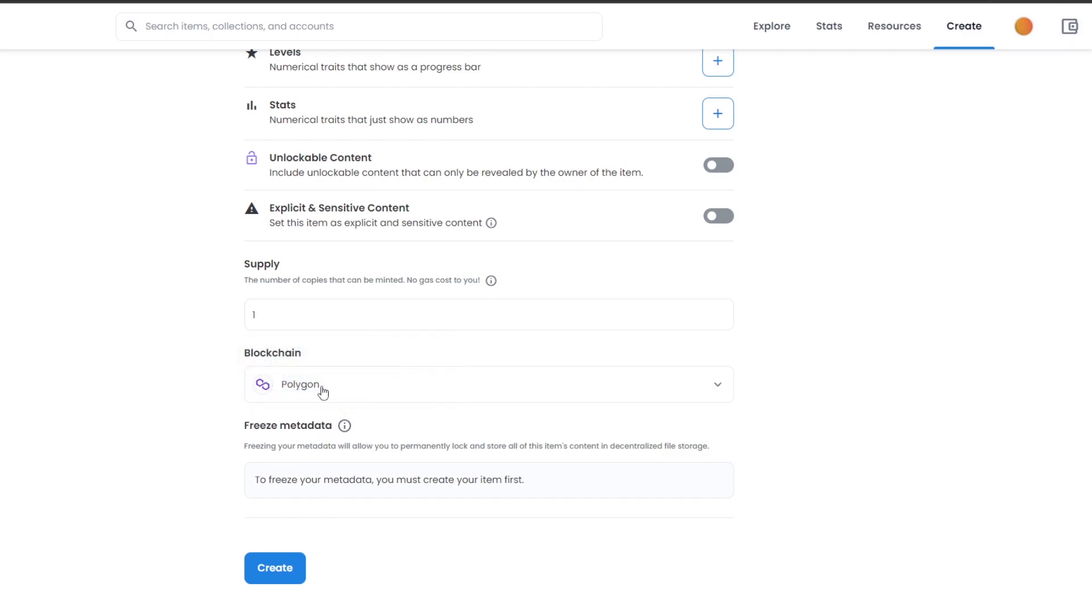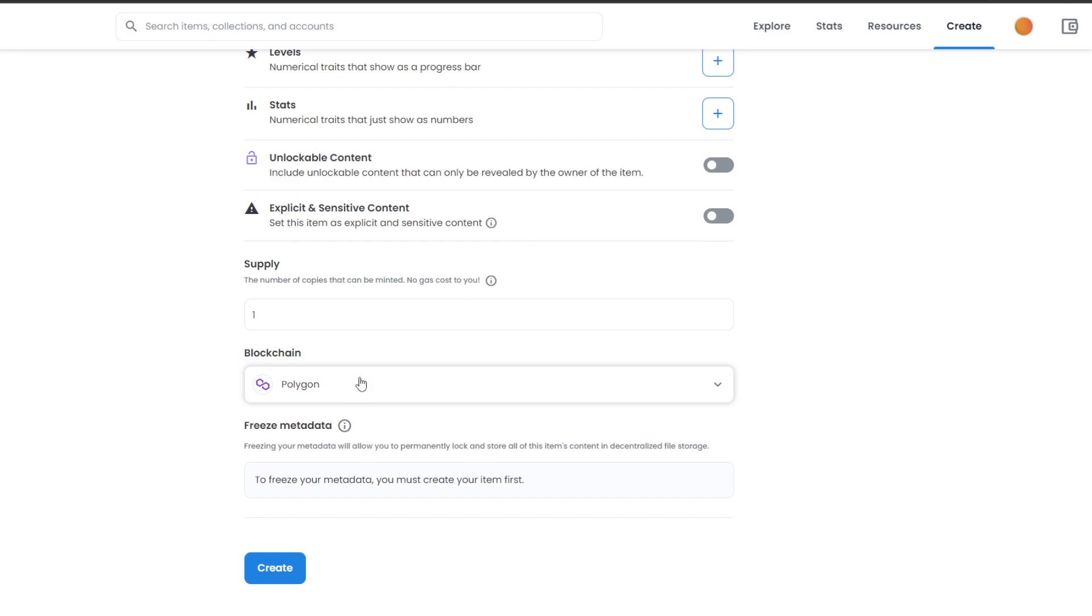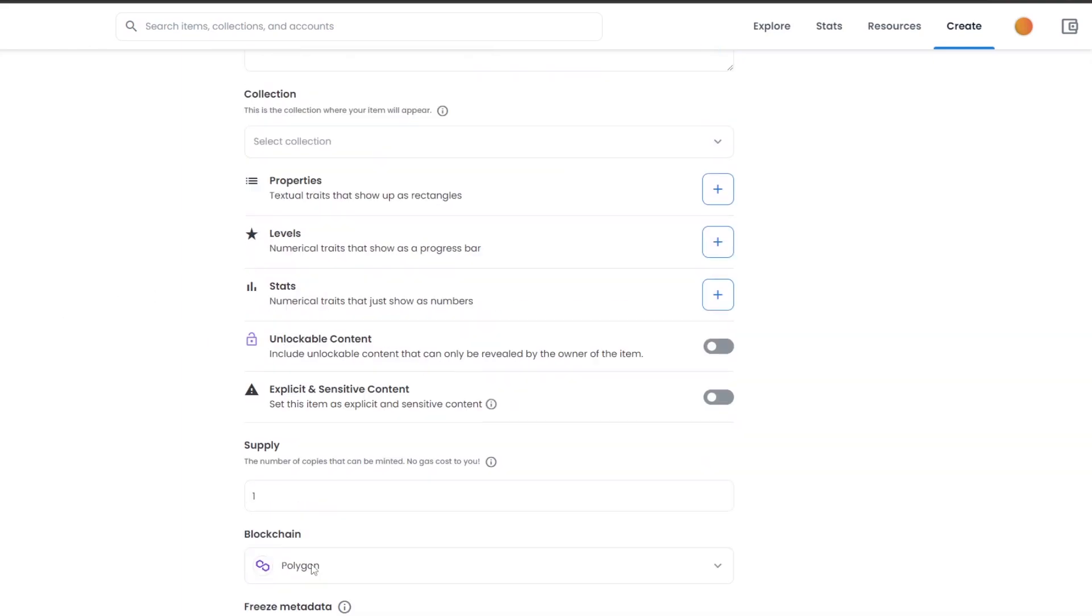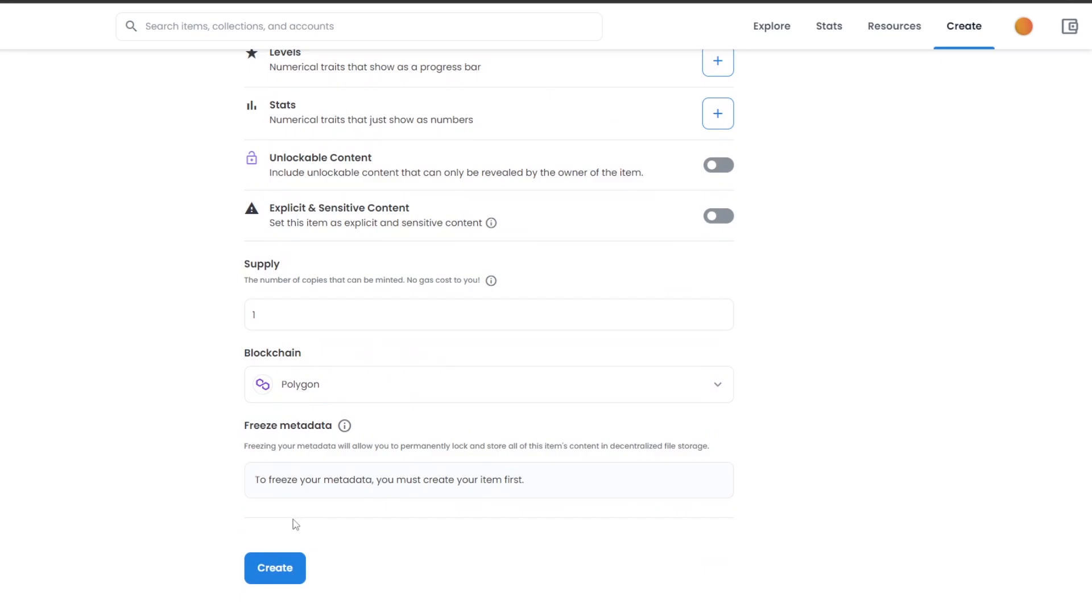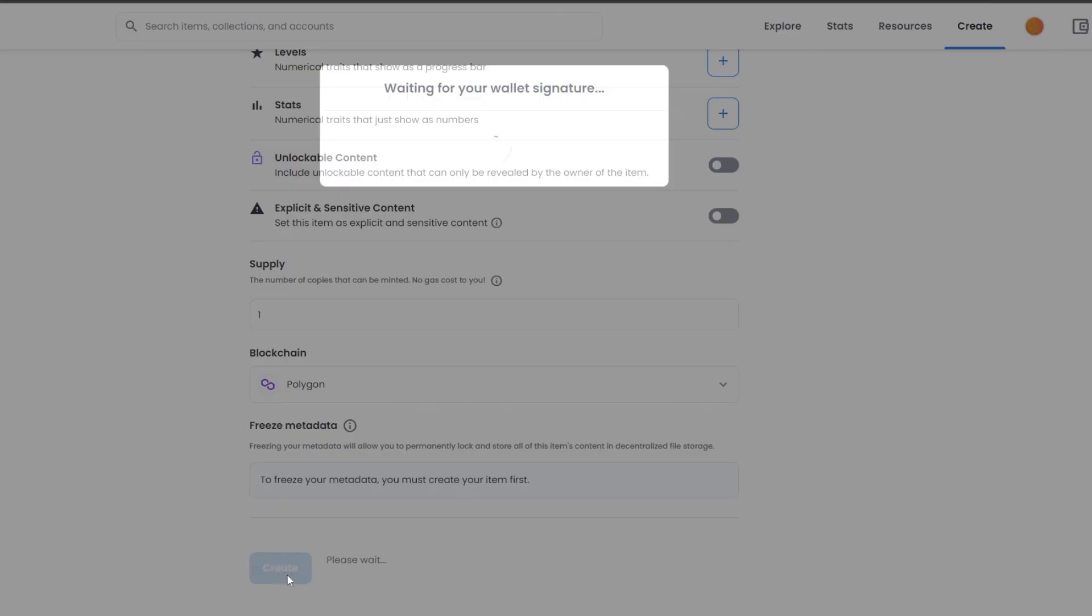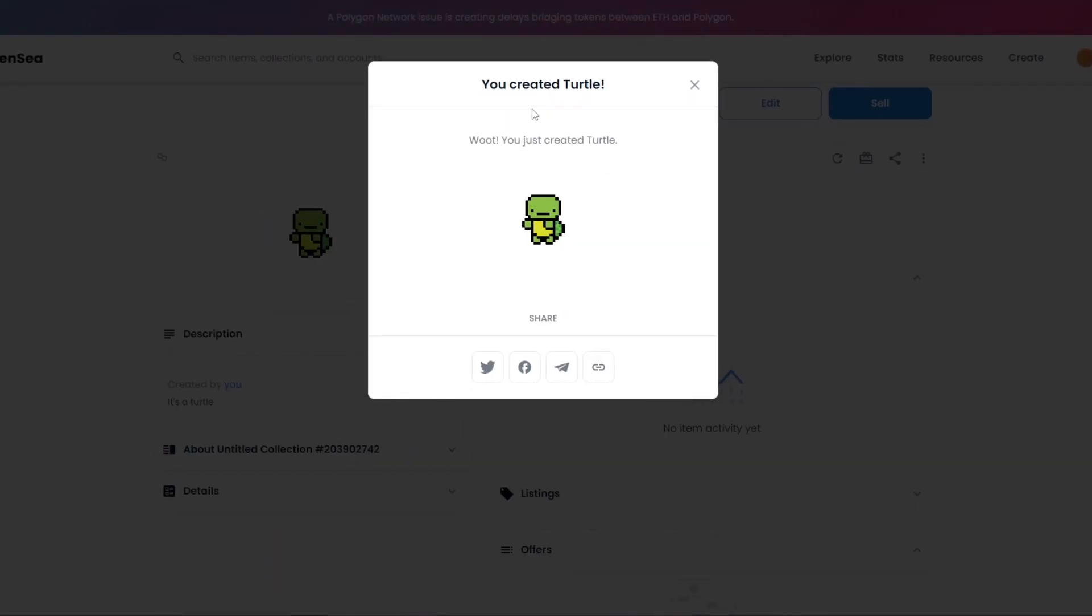For me, I'm just going to go ahead and choose Polygon. And another thing, you can't create collections on Polygon, however you can change the supply of the NFT so that there can be more, and there is no gas cost to you. So once you have everything set up, all you have to do is simply click on Create, and there you go, your NFT has been created. You've created Turtle.